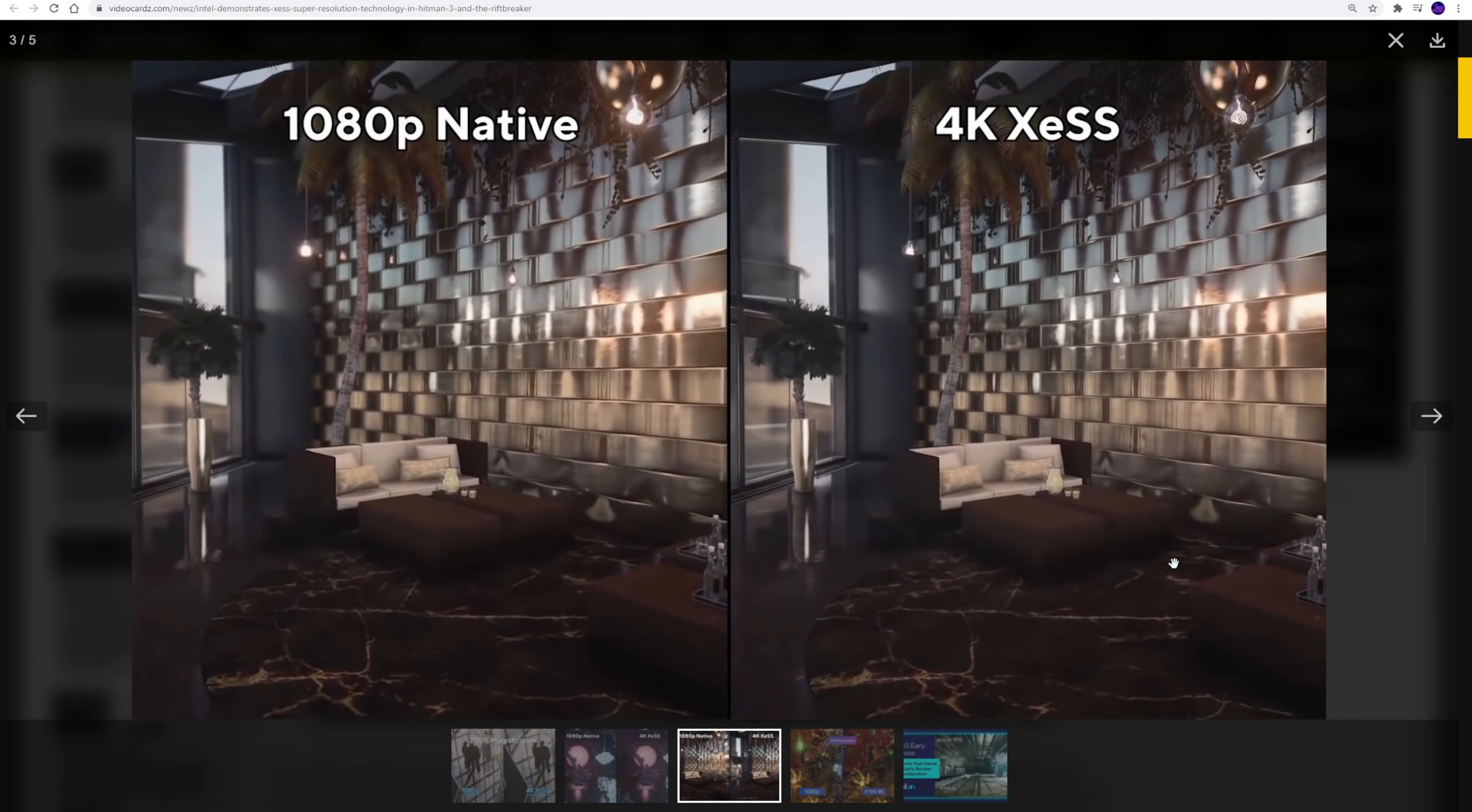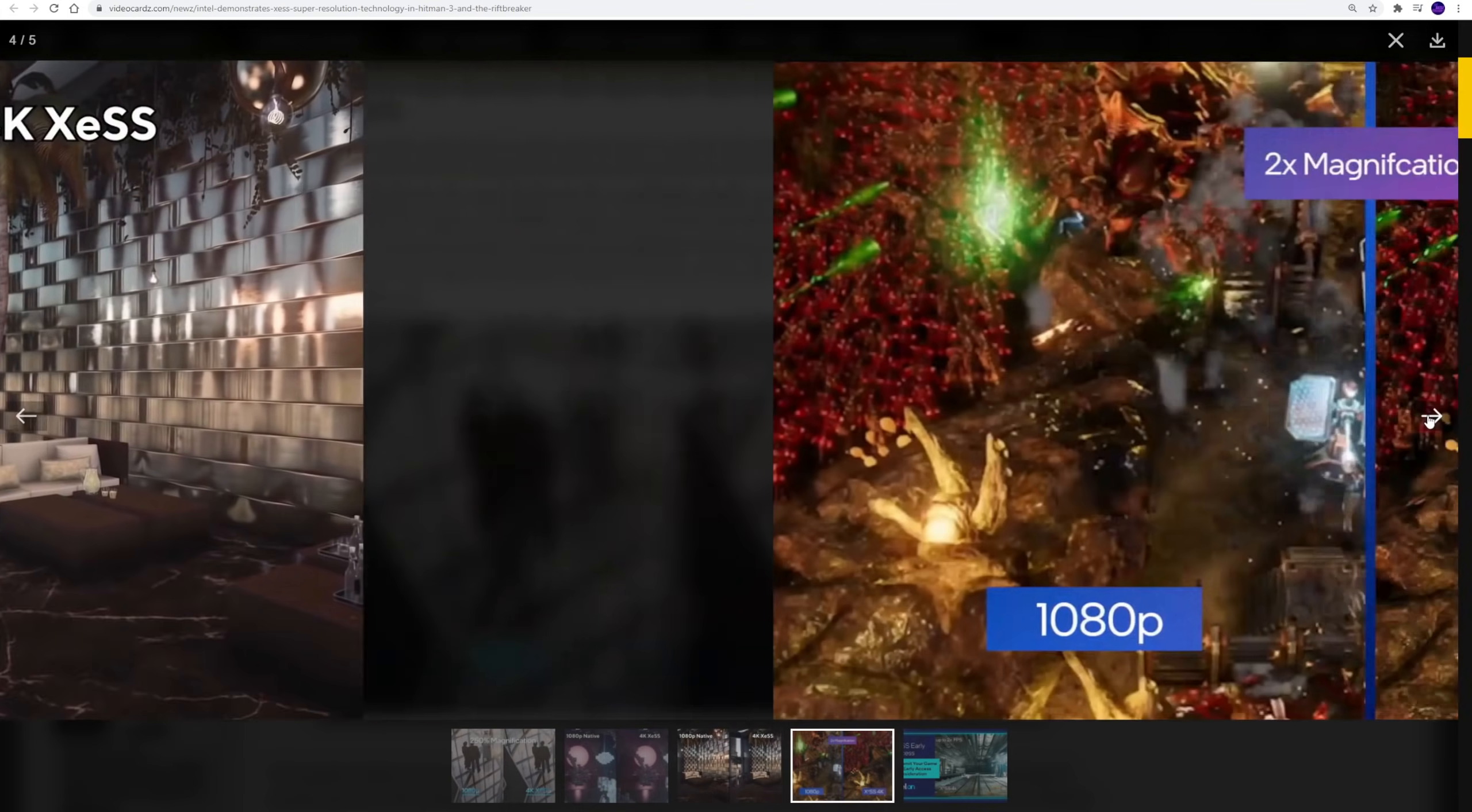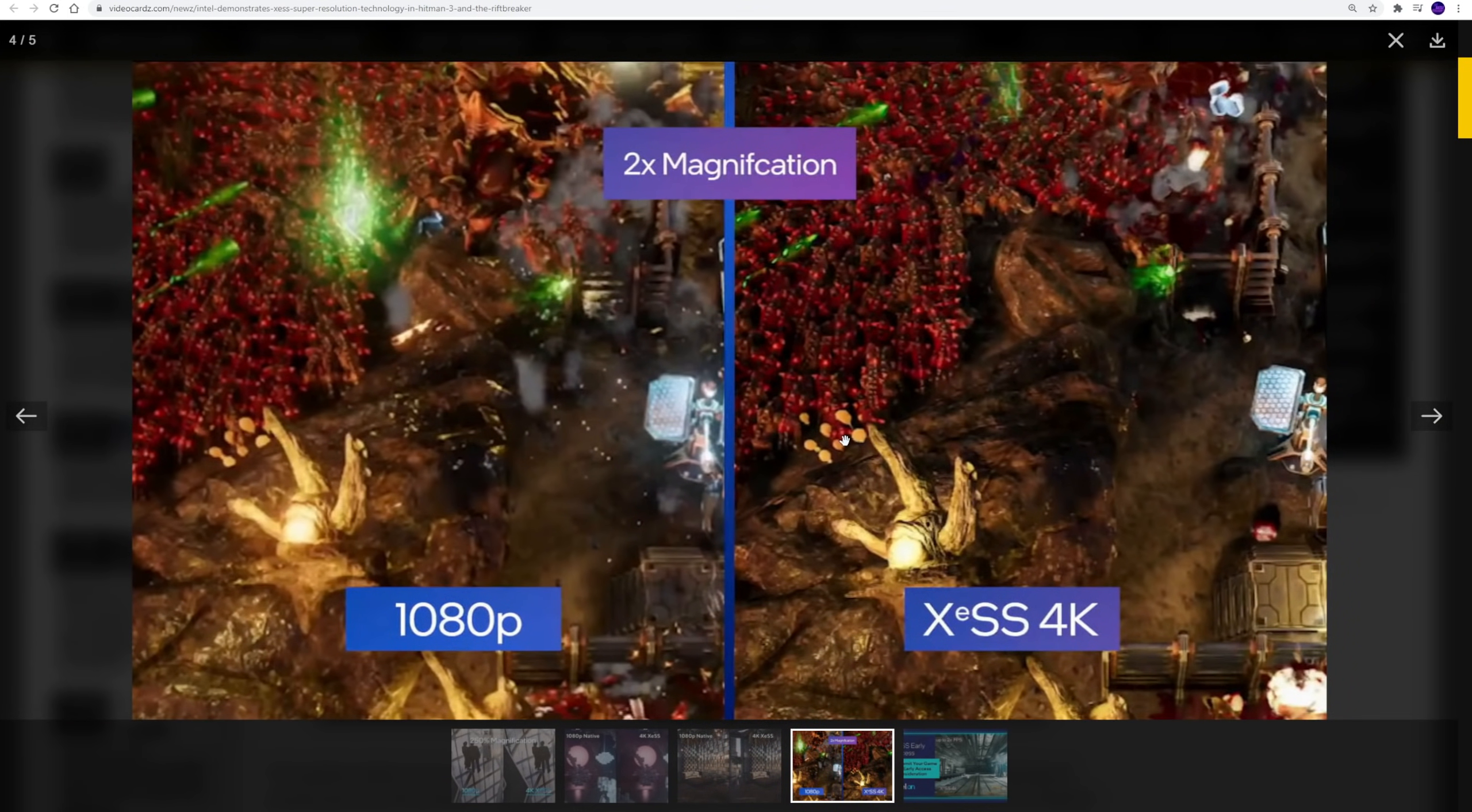So what games are they actually doing? So far, these shots have been from Hitman 3, which I love to see that we're seeing this in actual real game. And then our next shot we're going to take a look at is from the Rift Breaker.